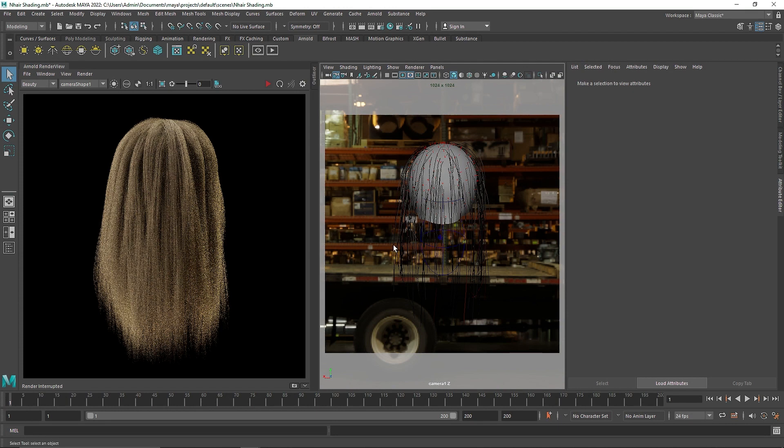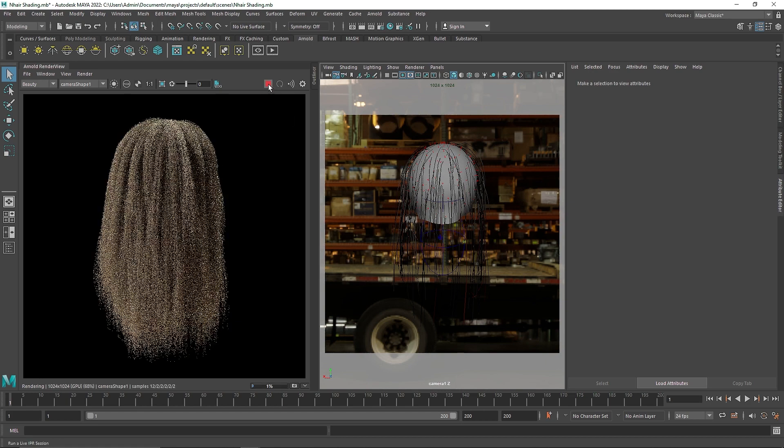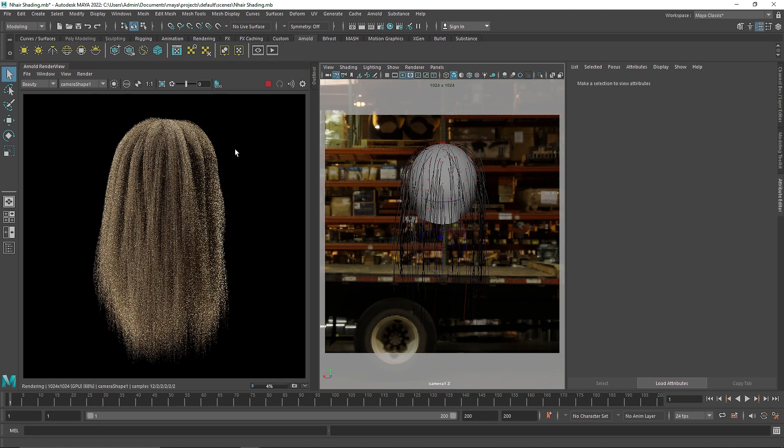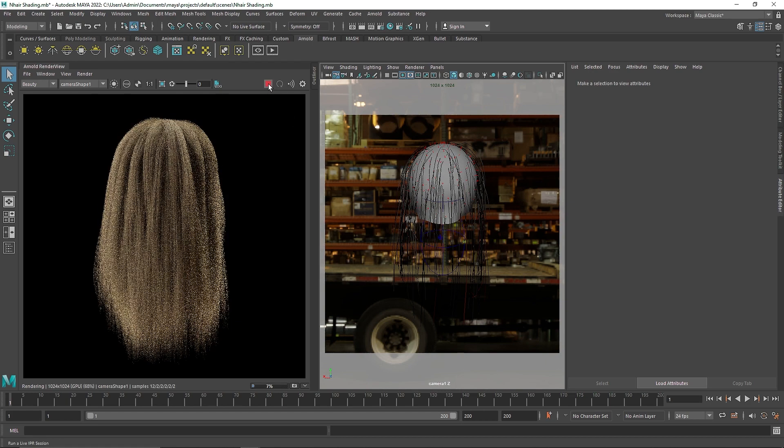So I have a demo scene here. You can see we have a nice hair. If I turn the IPR around you'll see we are working with the default shader now.